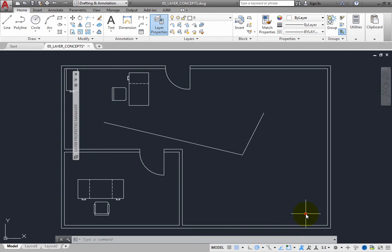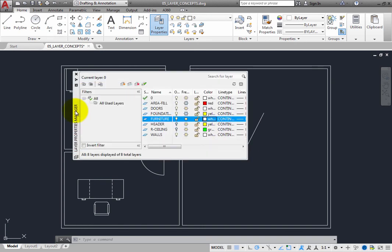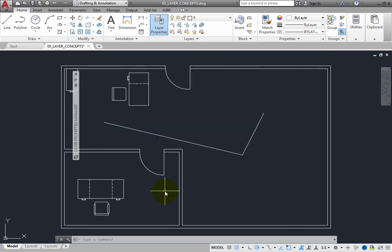Being able to lock the user interface helps ensure that various tools remain where you have placed them, but it does not completely prevent them from being moved.